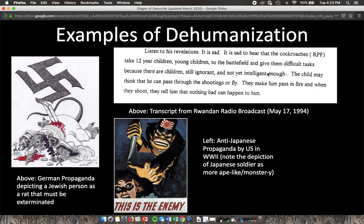Up here is a transcript. One of the ways the Rwandan genocide's Interahamwe militia spread its message was over the radio — it was actually the predominant way. This is a transcript from one of the radio broadcasts from late in the genocide, dated May 17th. It says: 'It is sad to hear that the cockroaches' — referring to the Tutsi population — 'take 12-year-old children to the battlefield and give them difficult tasks because they are still ignorant and not yet intelligent enough.' They're trying to make the Tutsi look evil and inhuman.